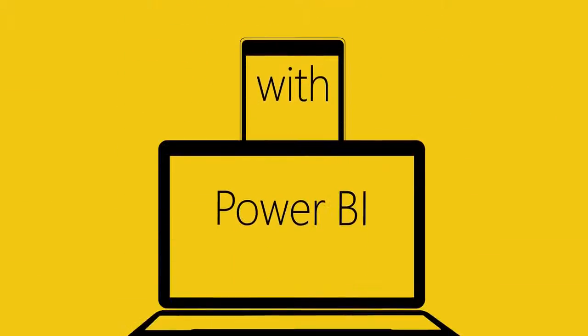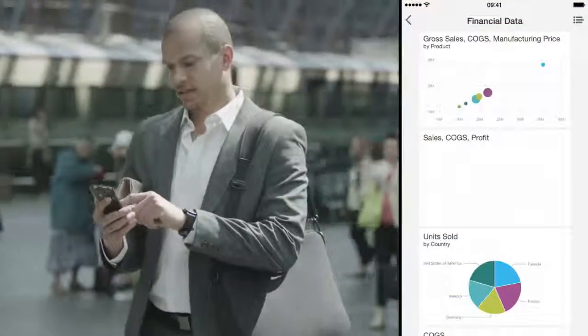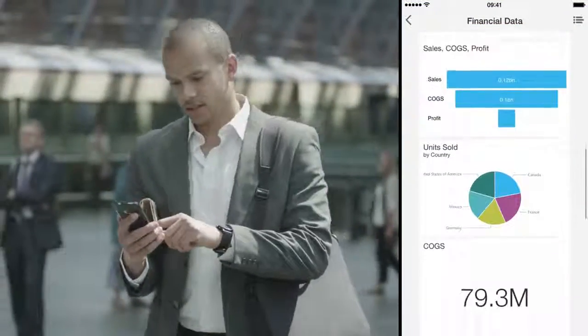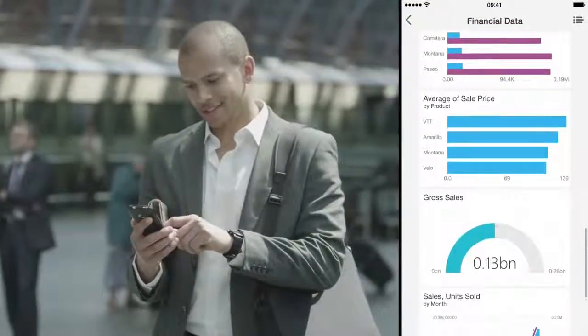Your data is available anywhere your company needs it to be, out in the field, at corporate headquarters, or in the back of a taxi.